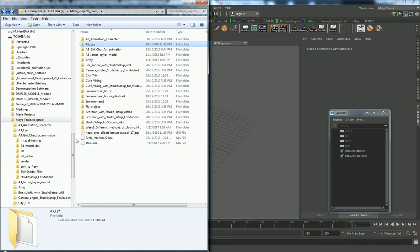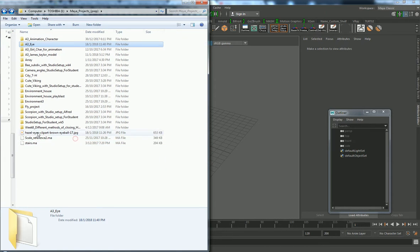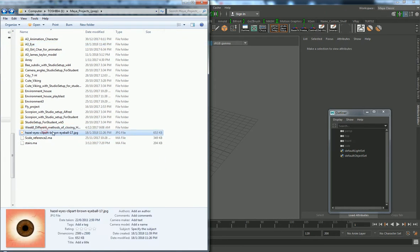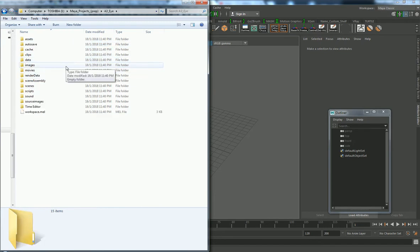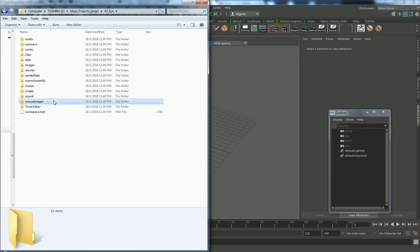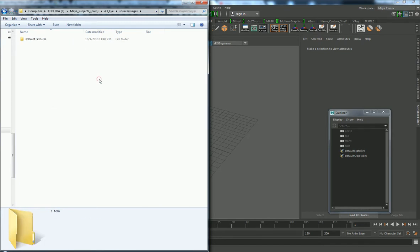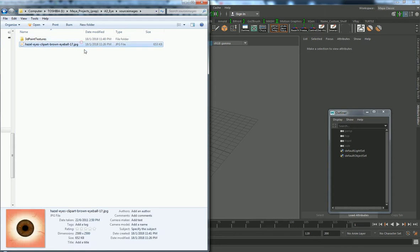What I'm going to do is copy my eye texture in as well so that later I can use it. I'll put it inside source images — there we go, so this is inside the source images directory.